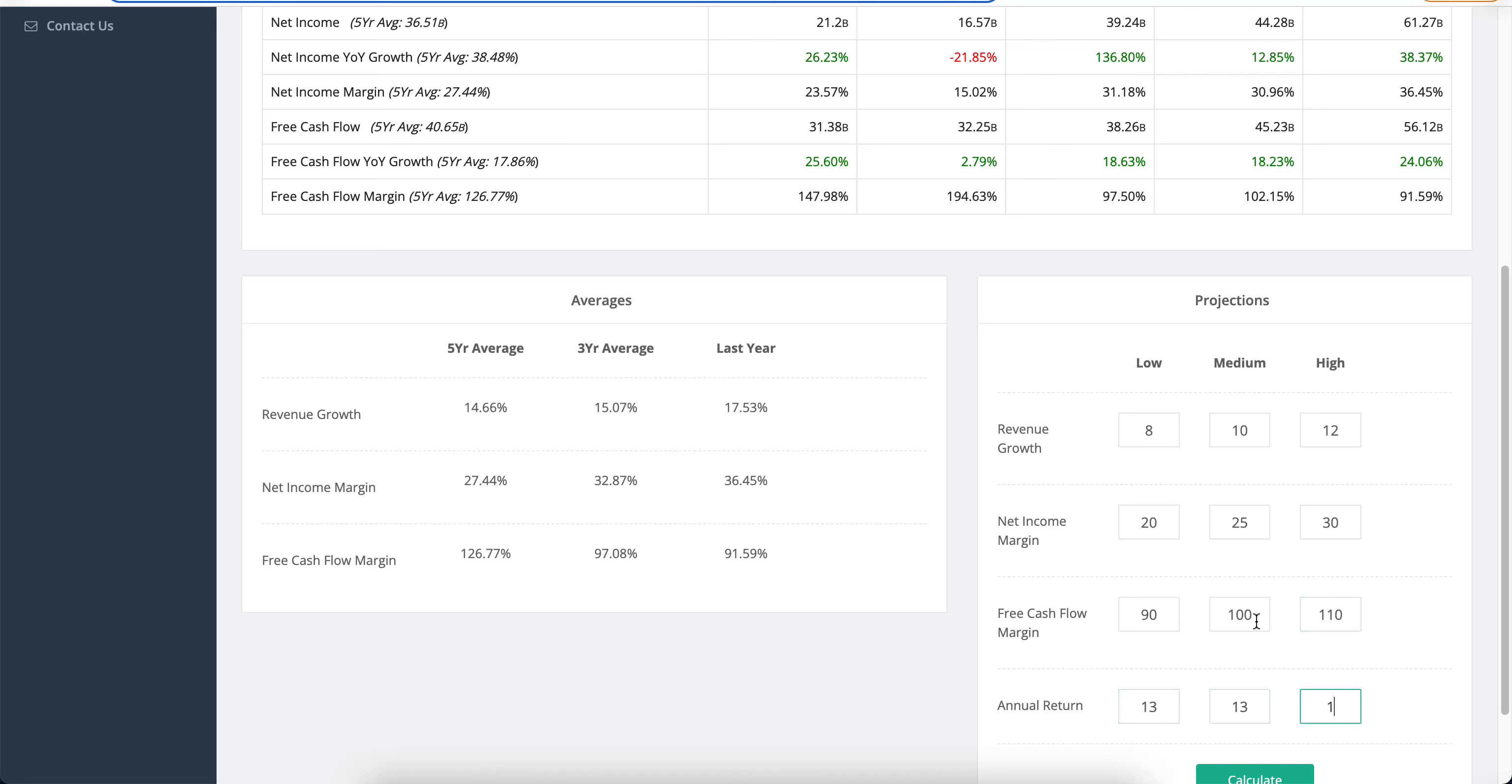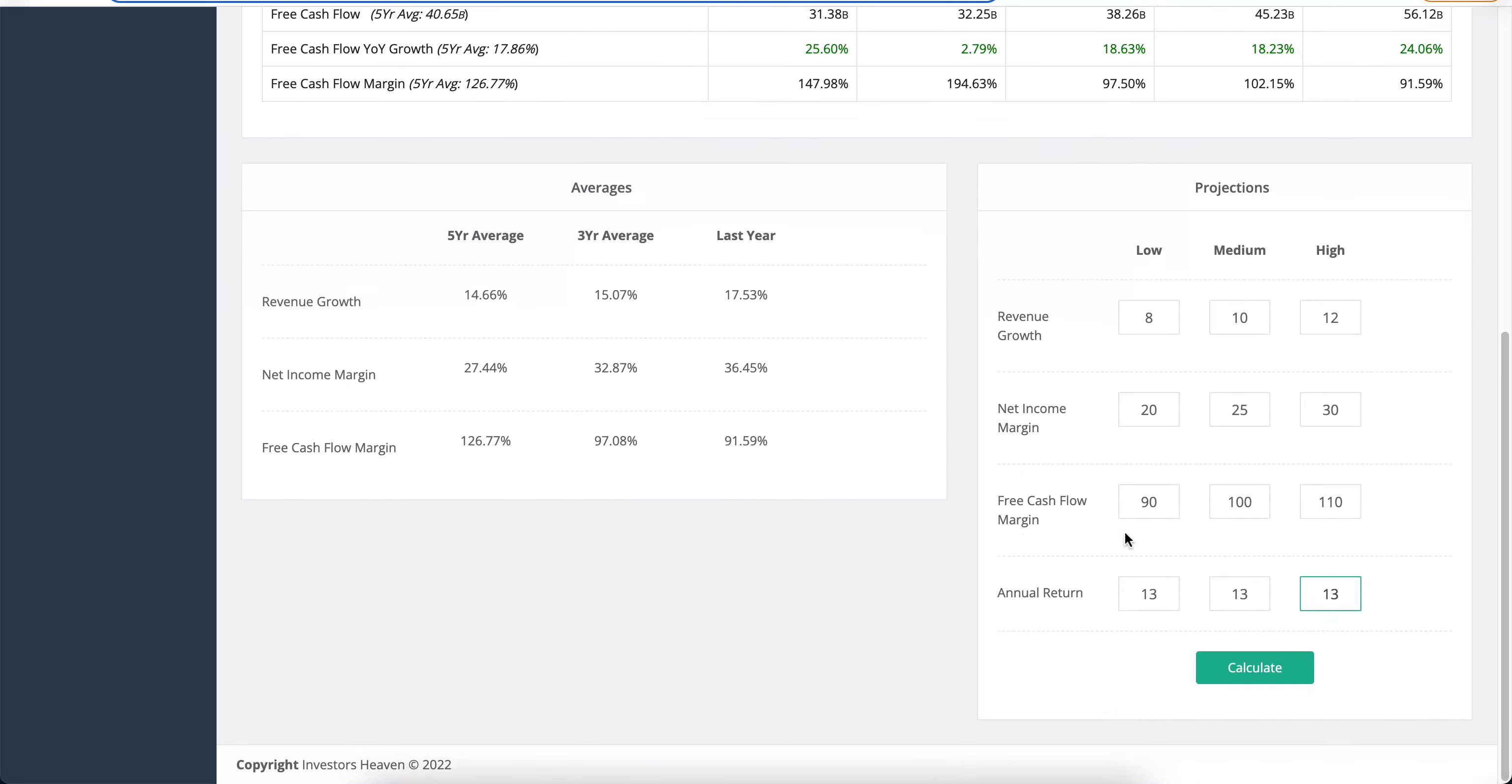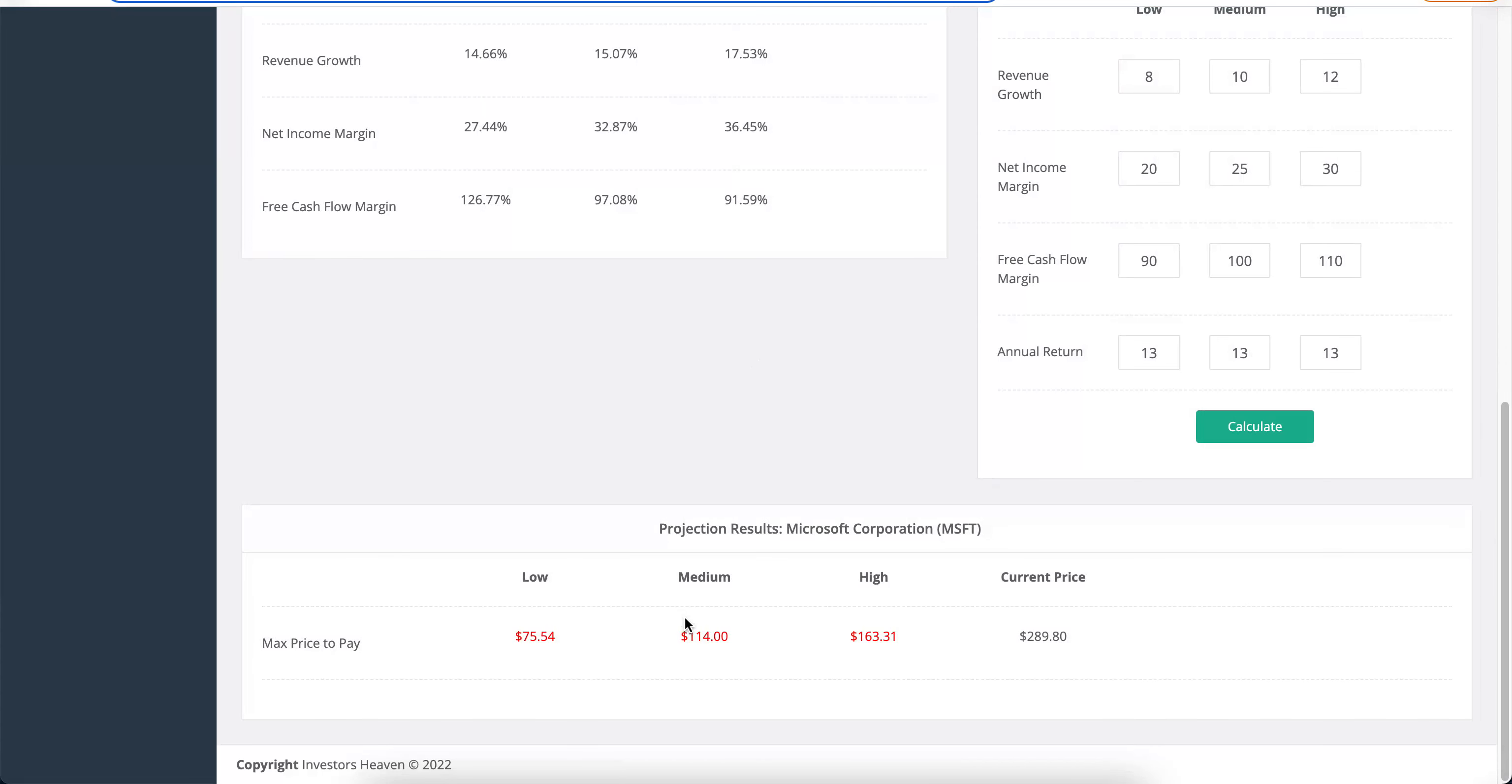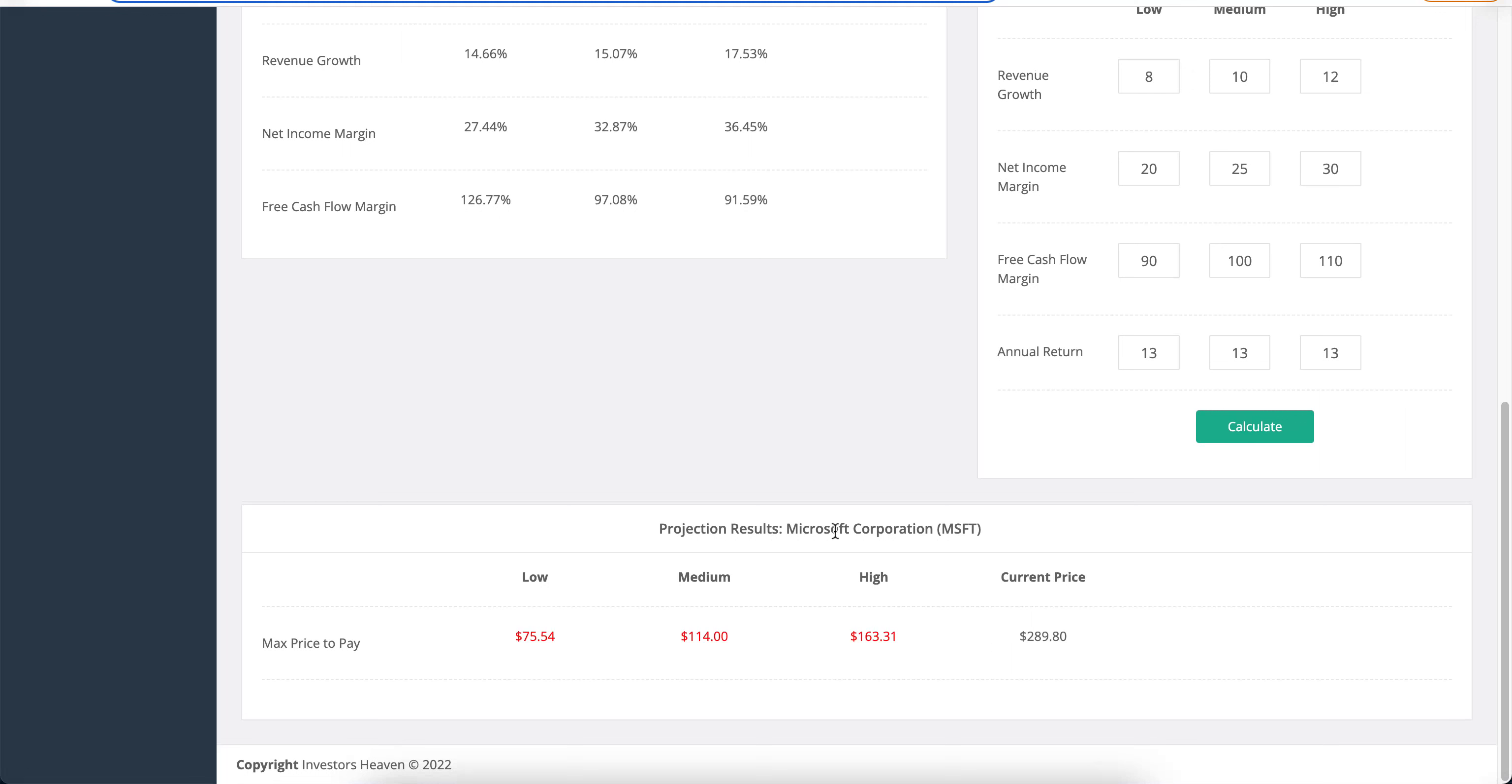And an annual return of 13% because we can get 10% out of a normal ETF like an S&P 500 ETF annually. So we want to be making a little bit more here. So we hit calculate and the values that we're getting you'll see that we are actually much lower than the current price. And so this is the max price to pay today in order to achieve an annual return of 13% having these estimates here. And so these results tell us that while the company is amazing, the current price is expensive for us to get into the company right now.